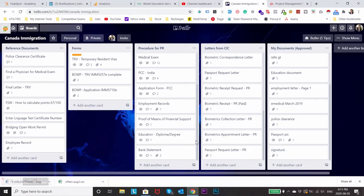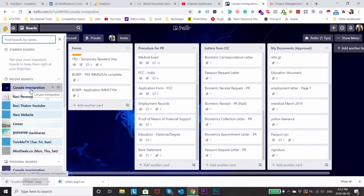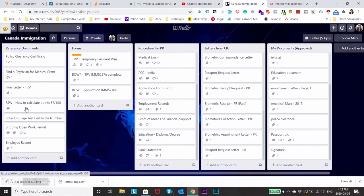So I hope guys this tool will be very much helpful to you and as a bonus part I'll also show you some more boards just to make you understand on how I use it to manage other different projects. So let's just go to Ravi Thakur YouTube.